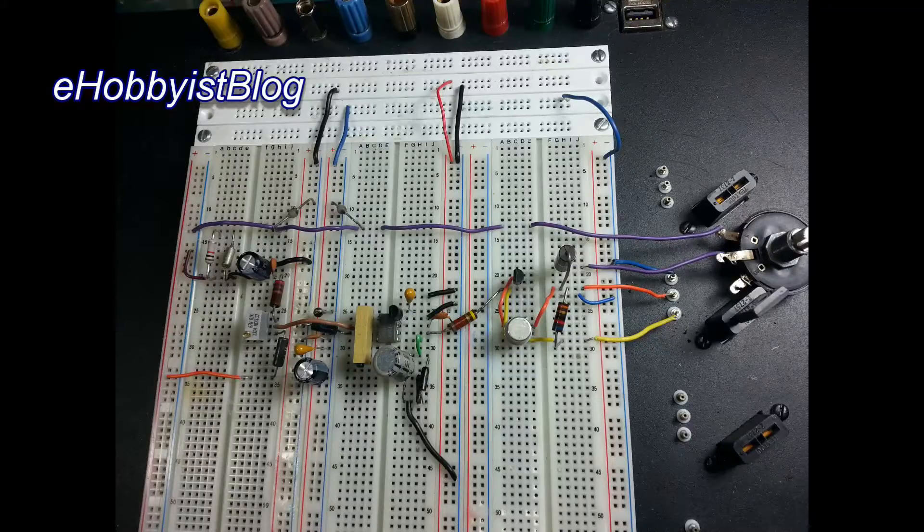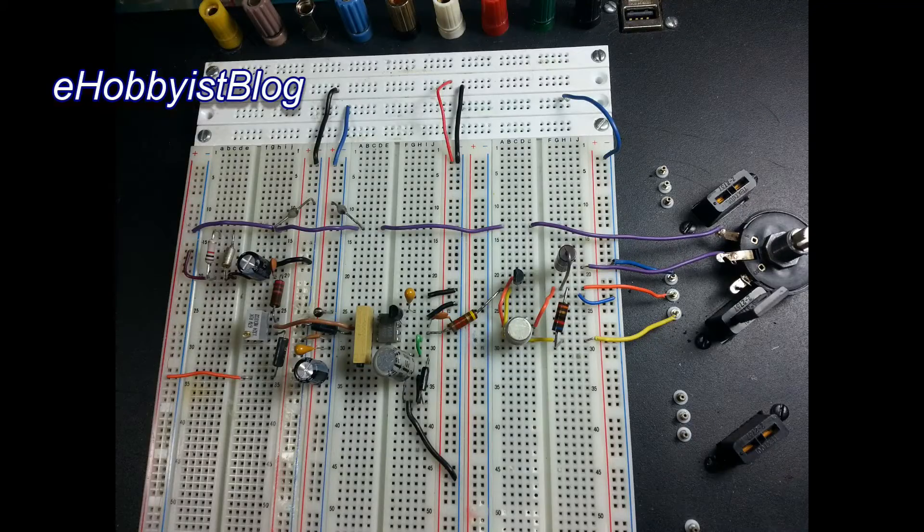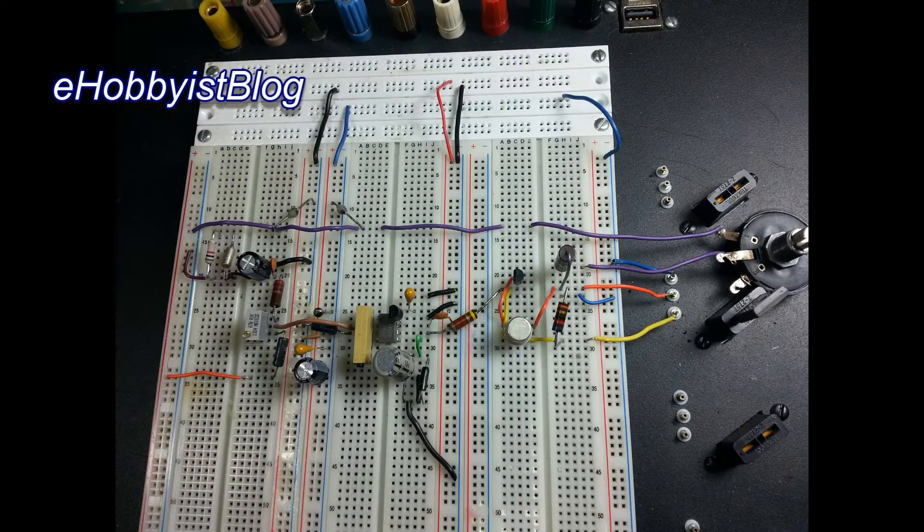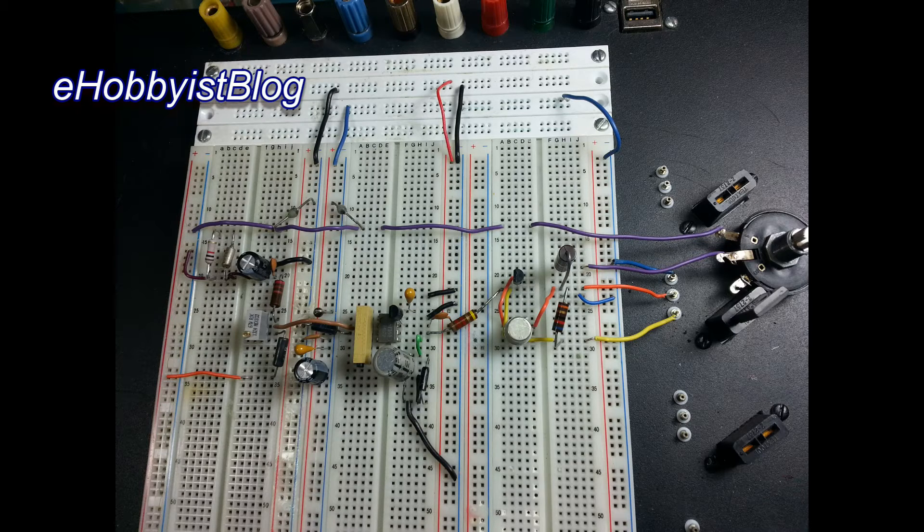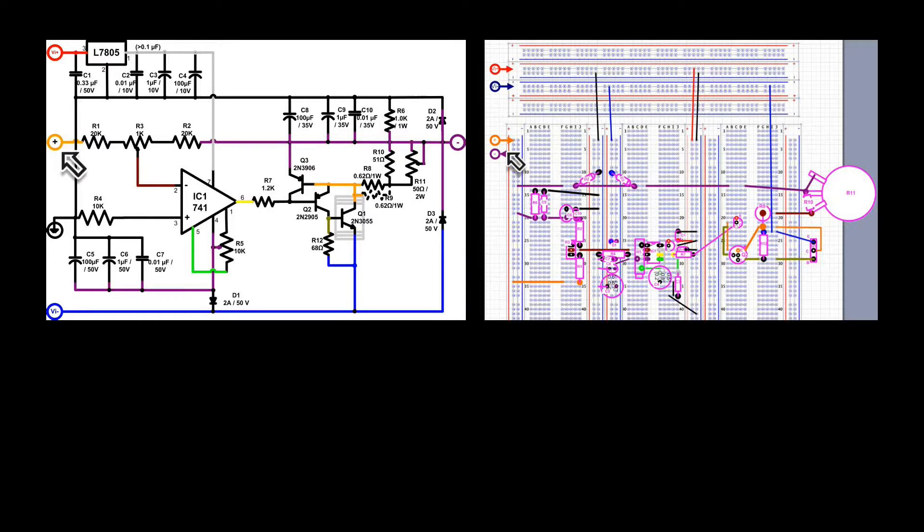During this video, we will continue developing the breadboarded prototype of the negative tracking power supply. What I've got here is split-screen diagrams. Left is a circuit diagram for the negative tracking power supply. On the right, we have the breadboard layout.